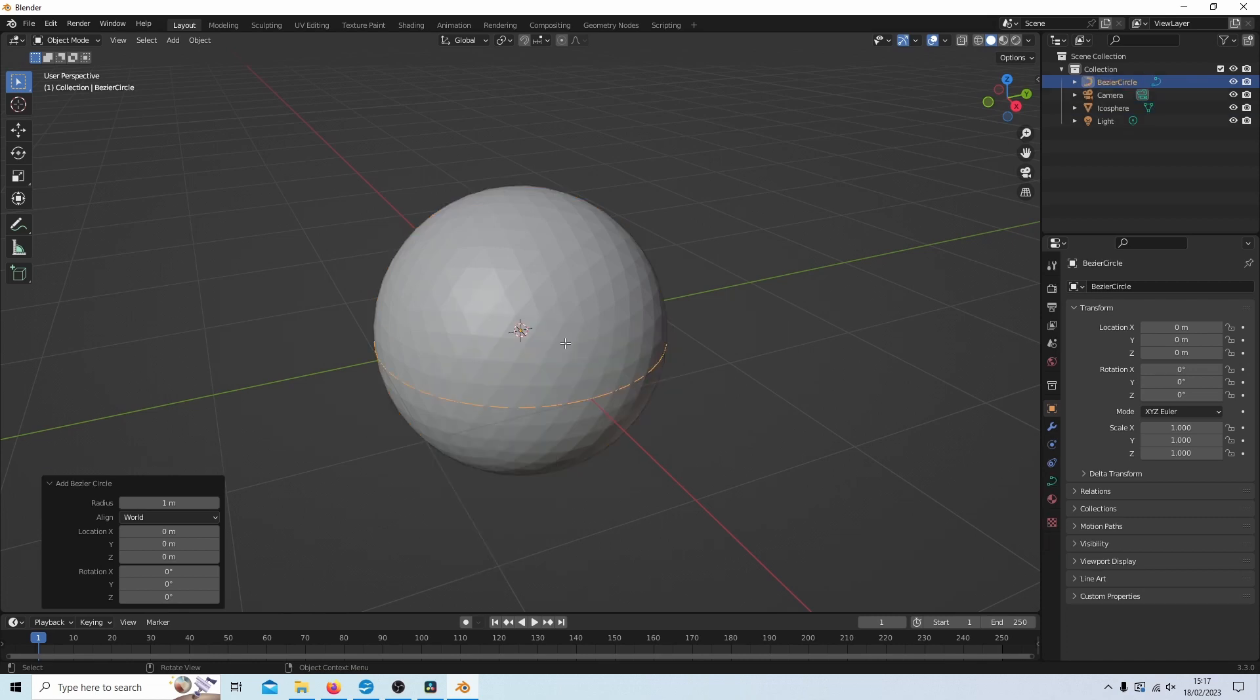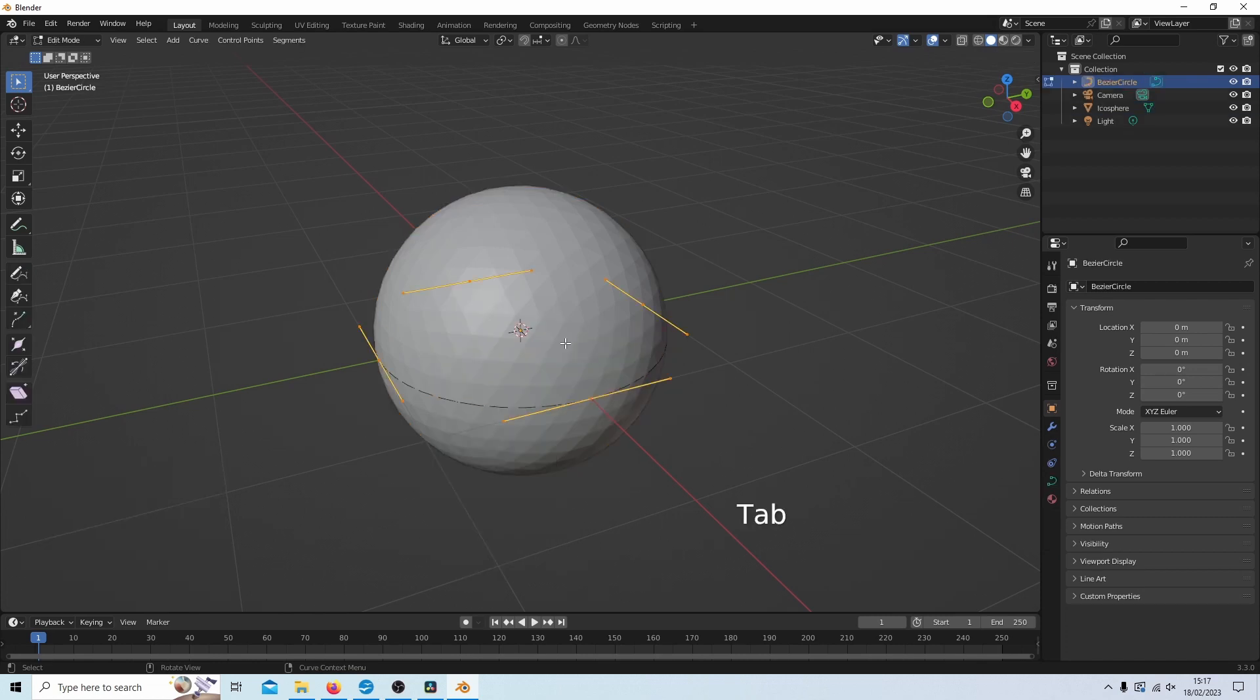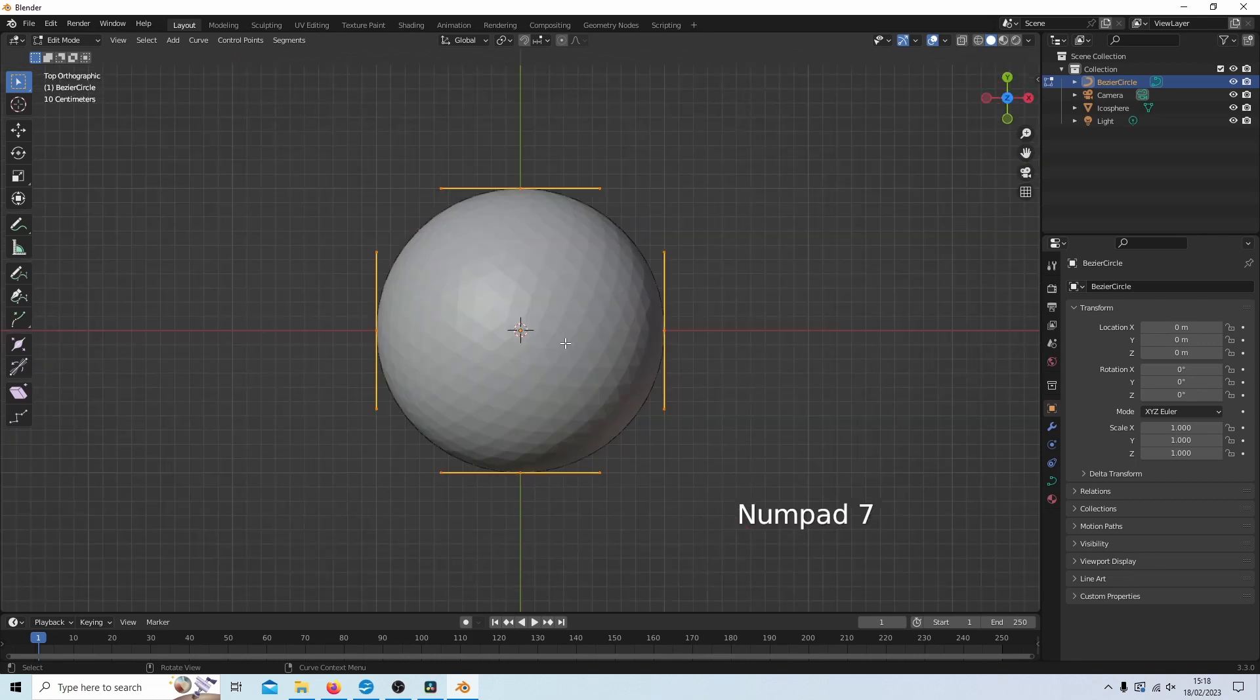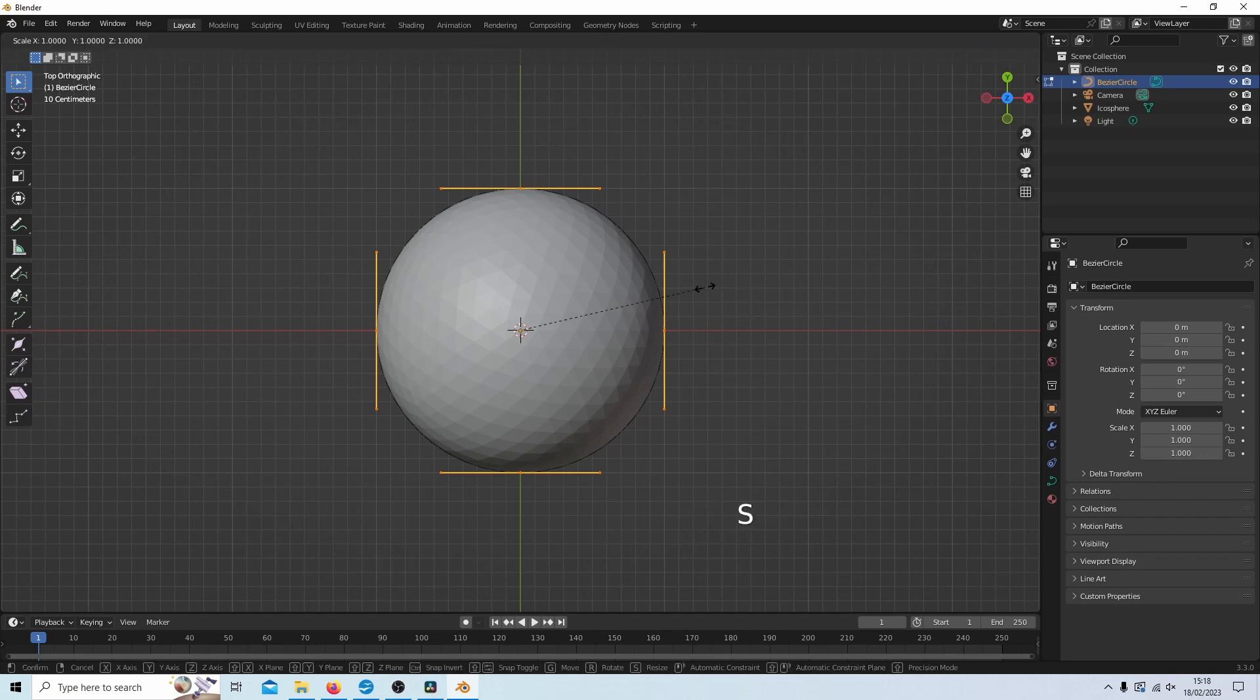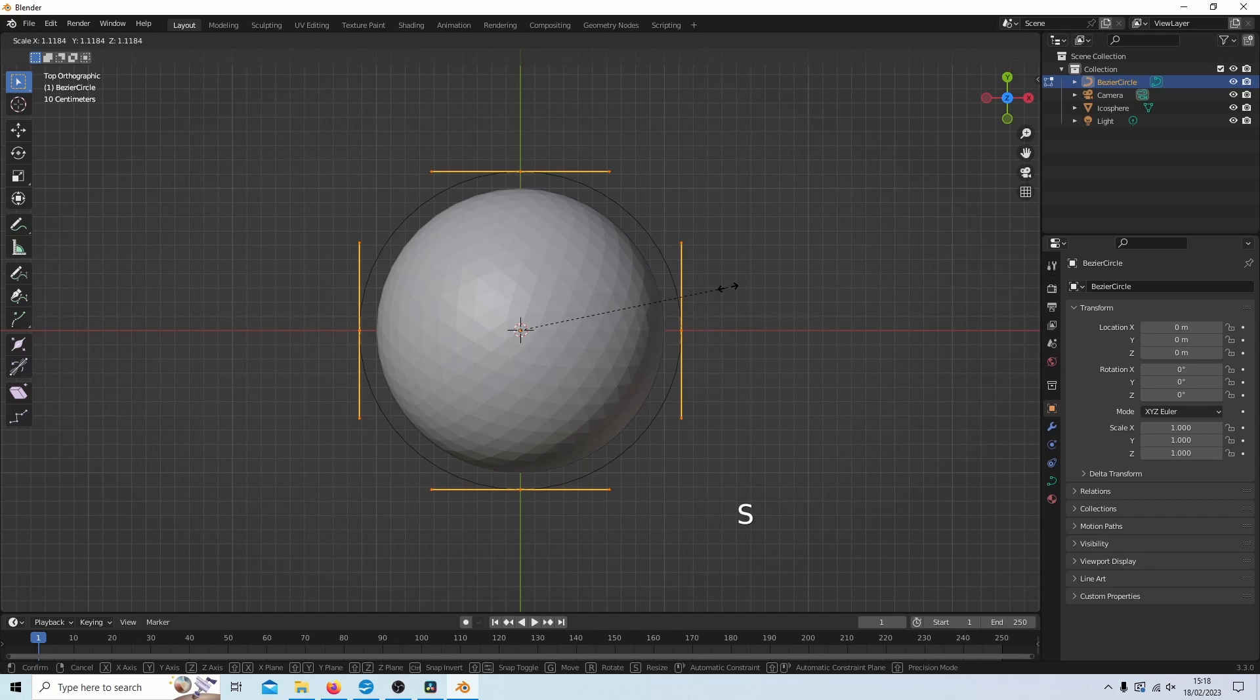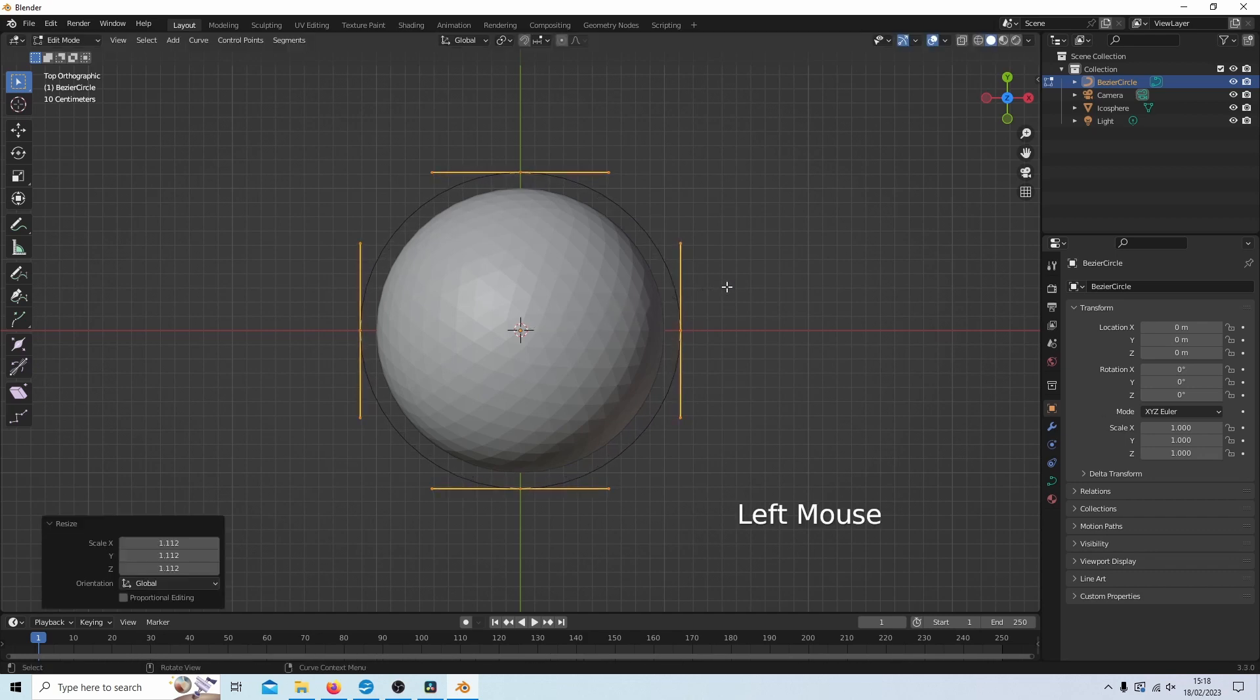I'm going to press tab on my keyboard to go into edit mode, then 7 to go into top view. And with this circle still selected, I'm just going to press S and drag this circle out so it's slightly larger than this IK sphere.